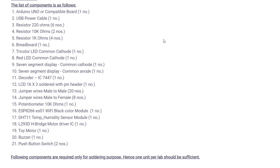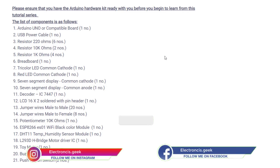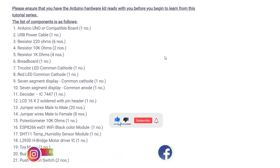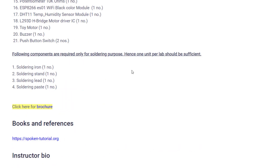To learn Arduino from basics to advanced, you should have an Arduino kit to practice practically. The list of components you need includes: an Arduino Uno or compatible board, USB power cable, resistors (220 ohm, 10k ohm, 1k ohm), breadboard, tricolor LED (common cathode), red LED (common cathode), 7-segment display, 7-segment display decoder, LCD 16x2, jumper wires (male-to-male and male-to-female), potentiometer, Wi-Fi module, temperature and humidity sensor, H-bridge motor driver IC, toy motor, buzzer, and a push button switch.